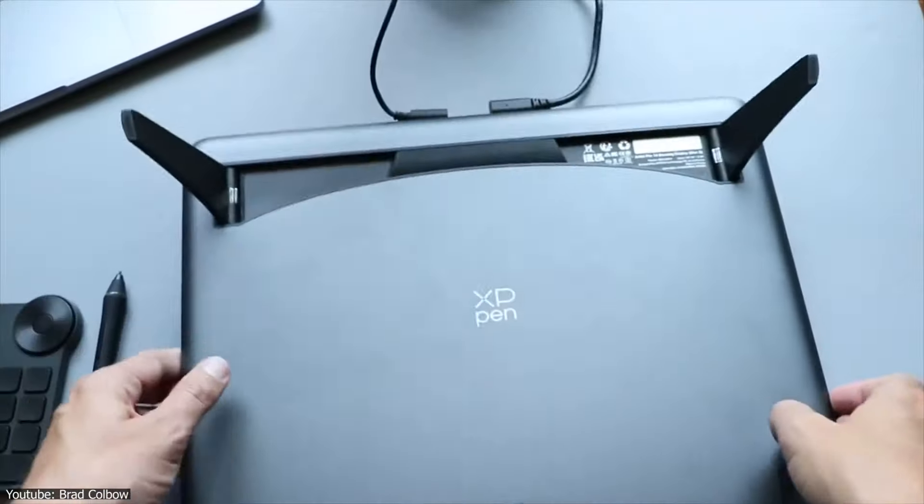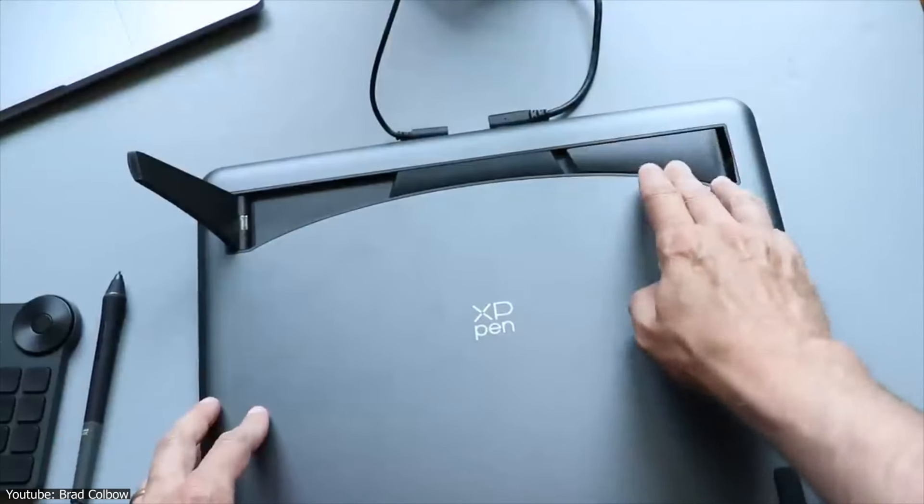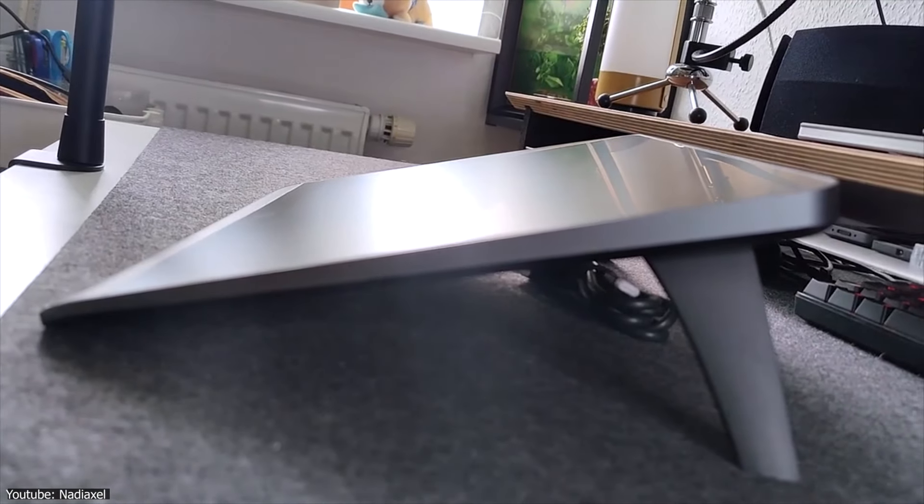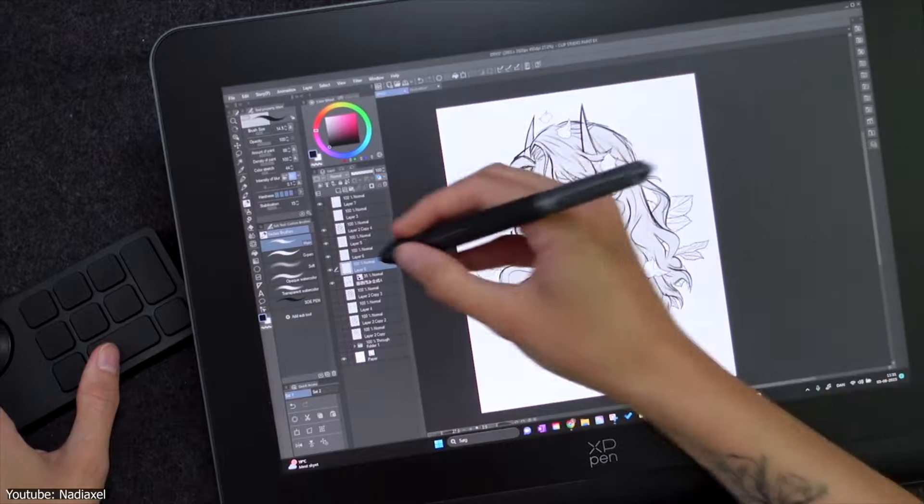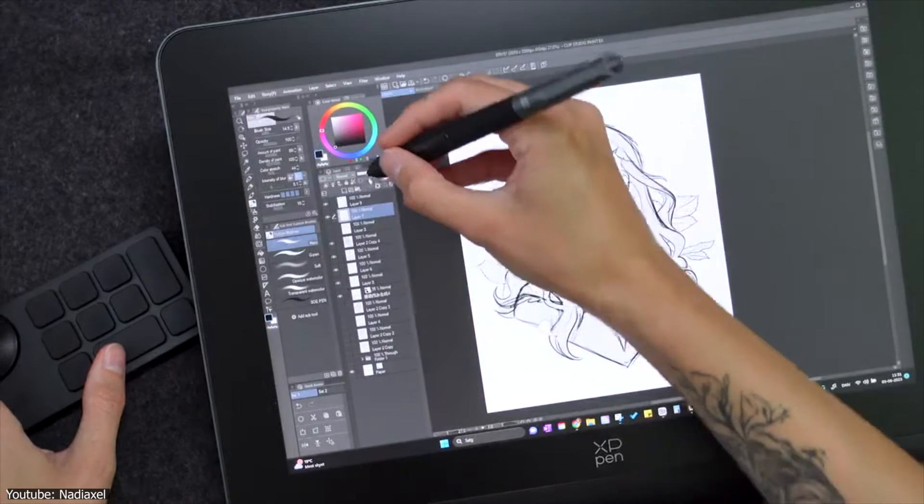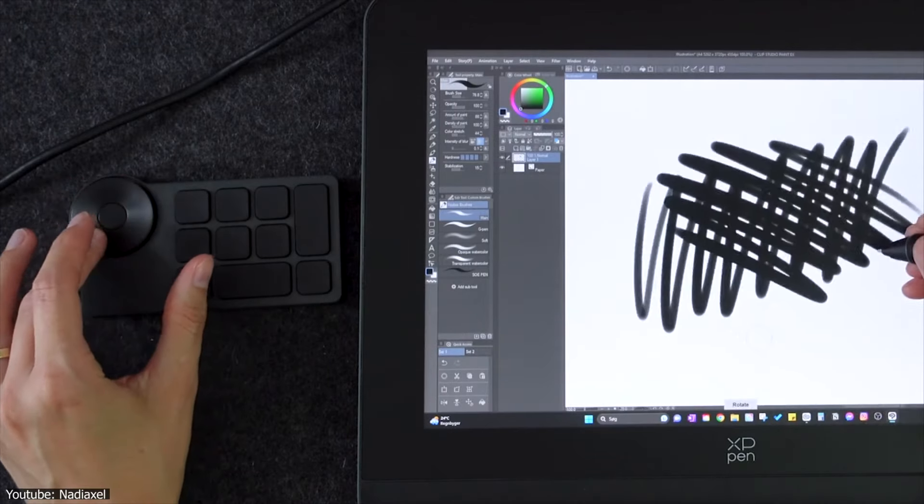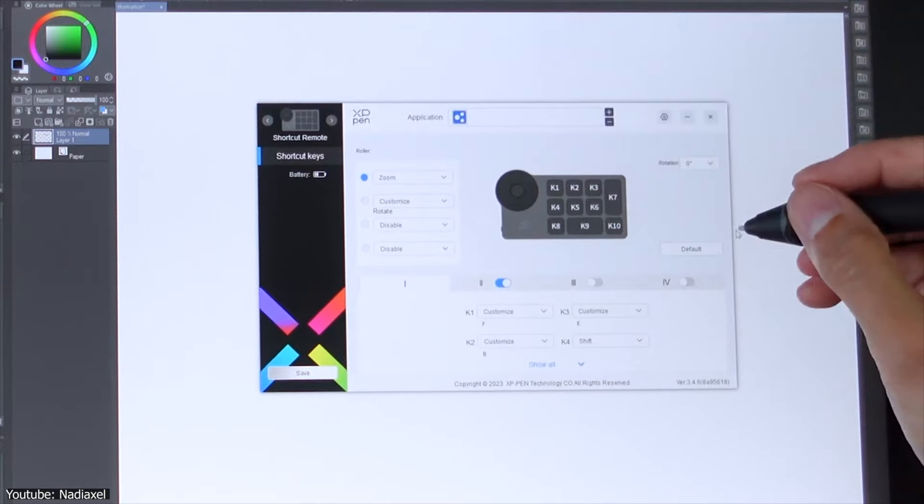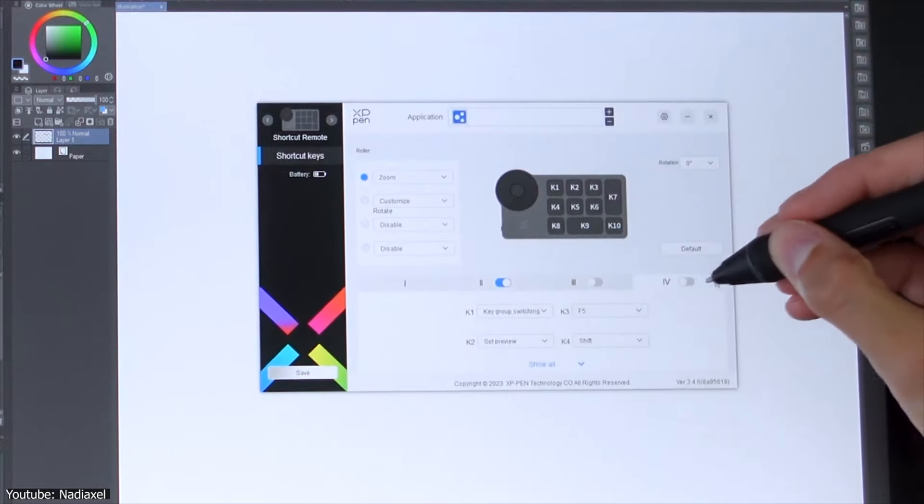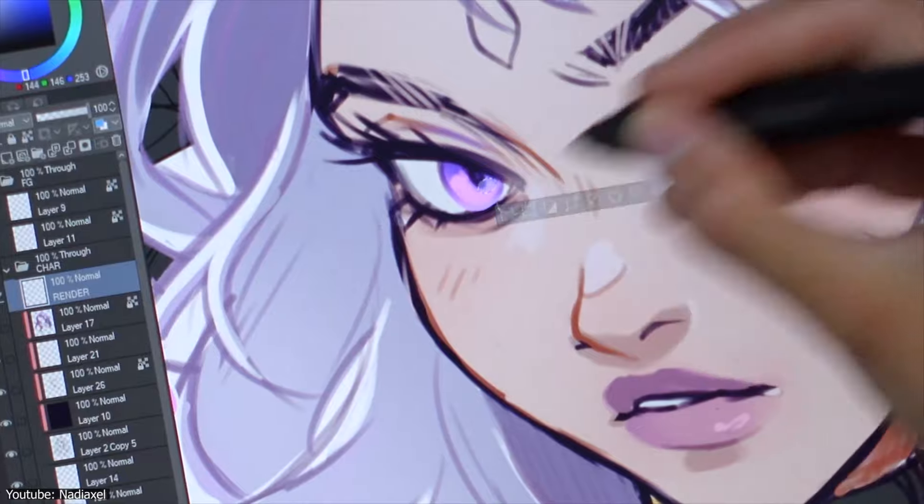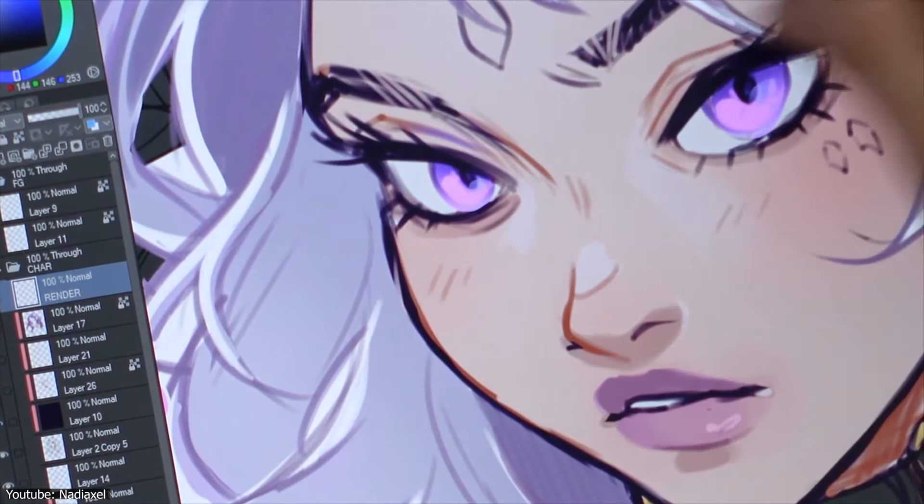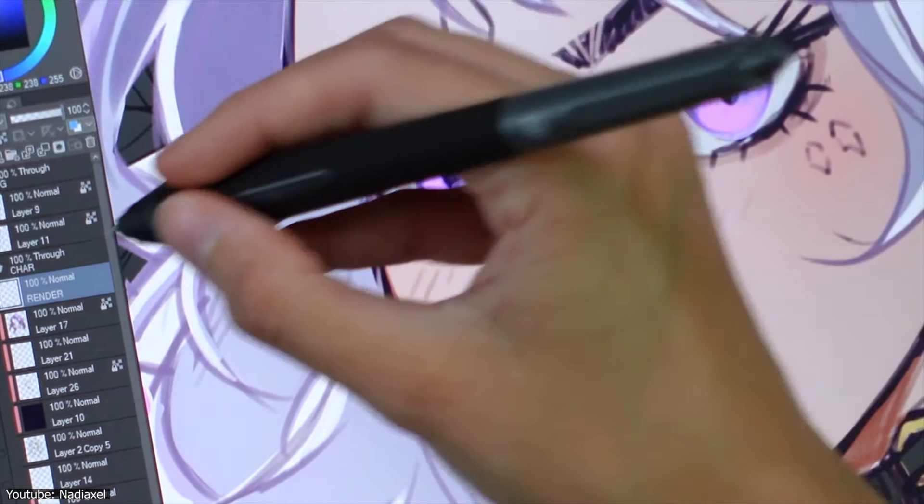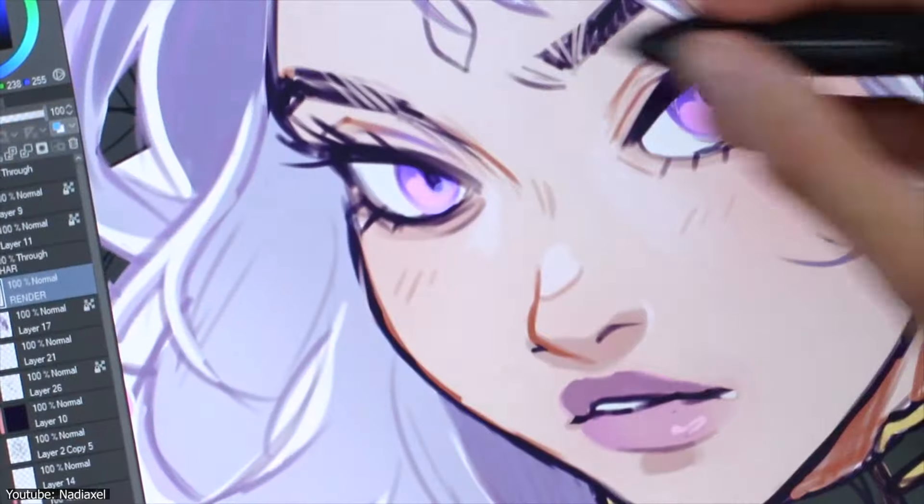The tablet itself has an ergonomic design, with fold-out legs that create a 19-degree angle, making long sessions much easier on your wrists. Plus, there's a wireless shortcut remote that you can customize, giving you quicker access to frequently used commands. These small touches make the tablet feel more tailored to actual workflows rather than just being a generic tool.